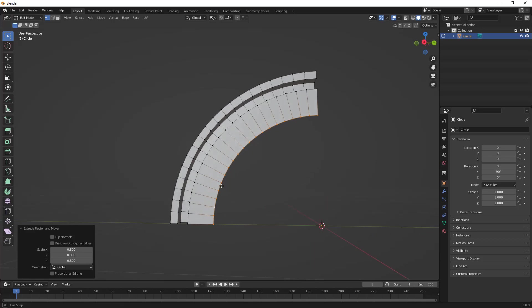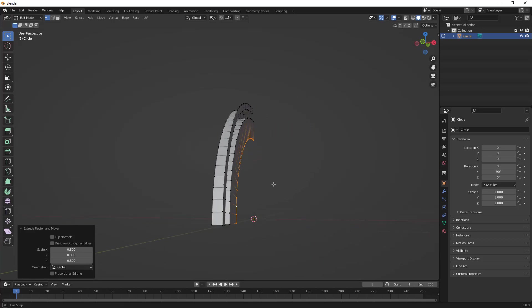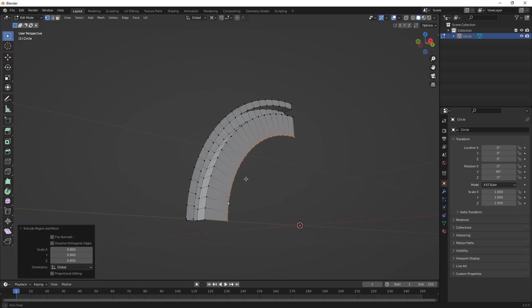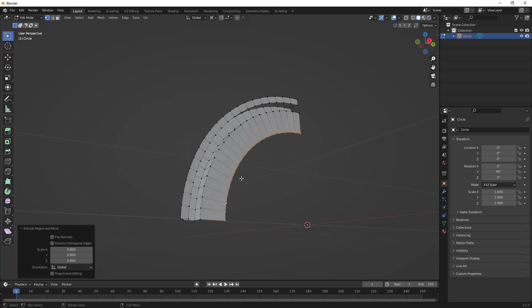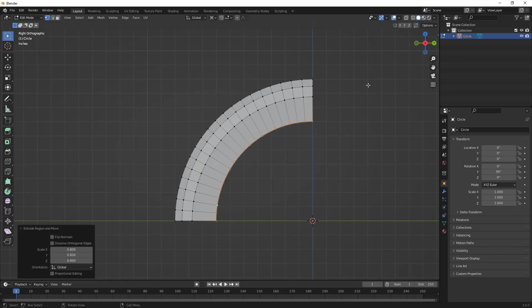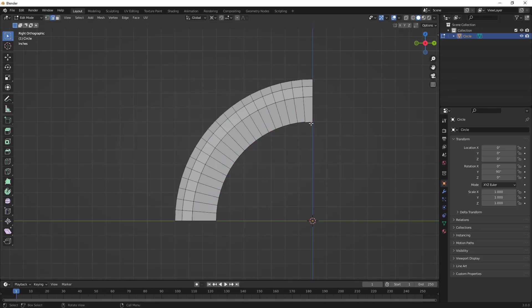We're starting to build out a section of the rim. We're going to apply a subdivision surface modifier to smooth this out. We can make changes at any time, but for right now, this is going to be the basis for it. The next thing I want to do is switch over to edge selection mode and begin creating the spokes.